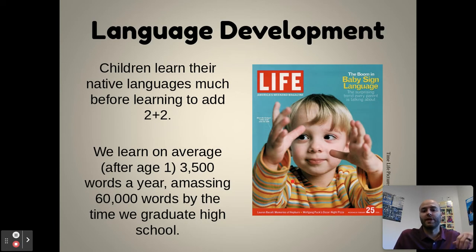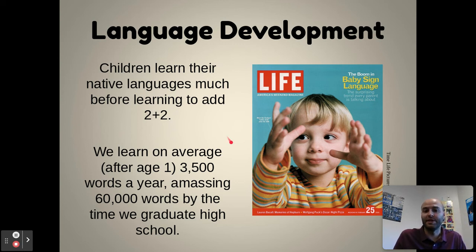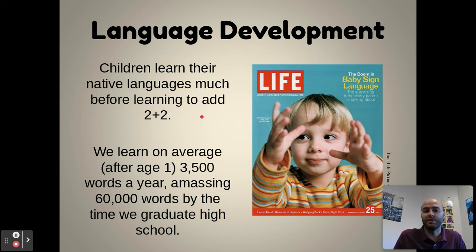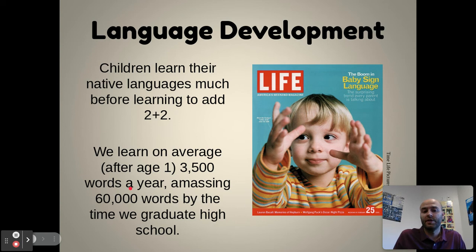Children learn their native languages much earlier than they learn basic things like math. Language is one of the earliest things that begins developing in children. On average, after the age of one, we learn 3,500 words a year. By the time you graduate high school, you will have amassed roughly 60,000 words — we grow very quickly in language development.